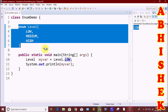The enum class can also have instance variables, instance methods, and constructors. If you try it, it will be easy to understand.